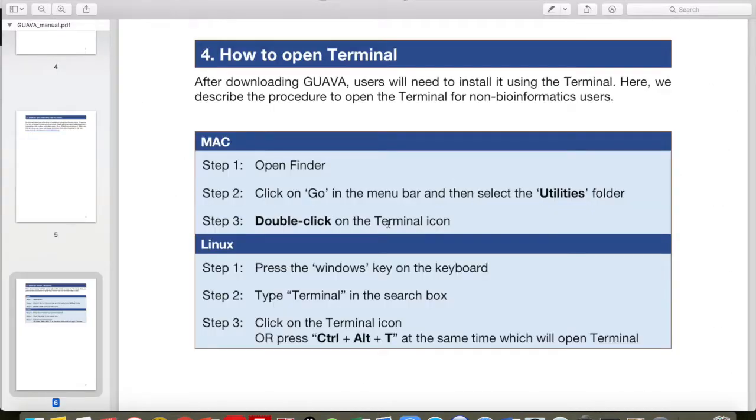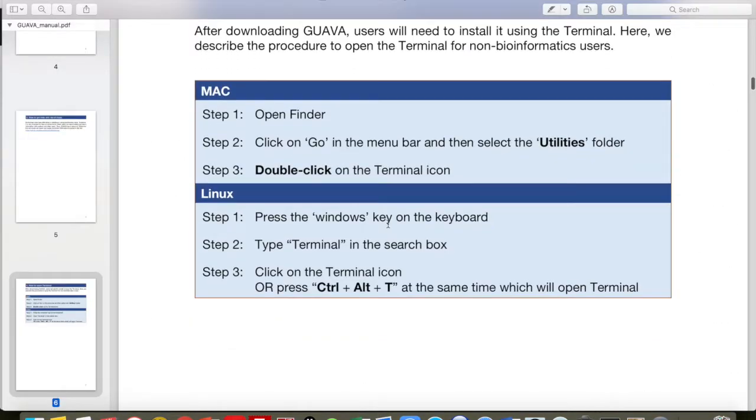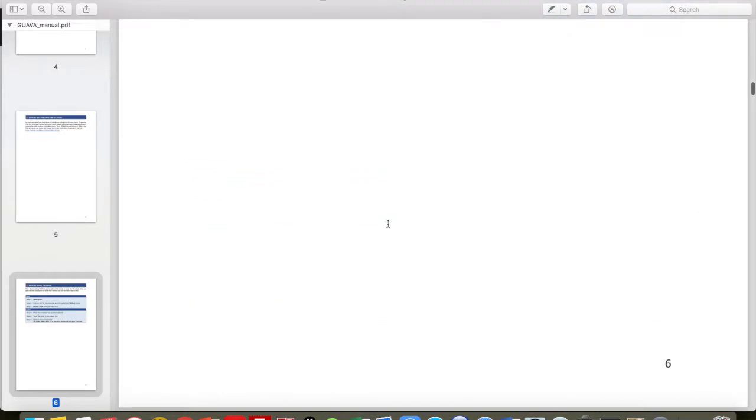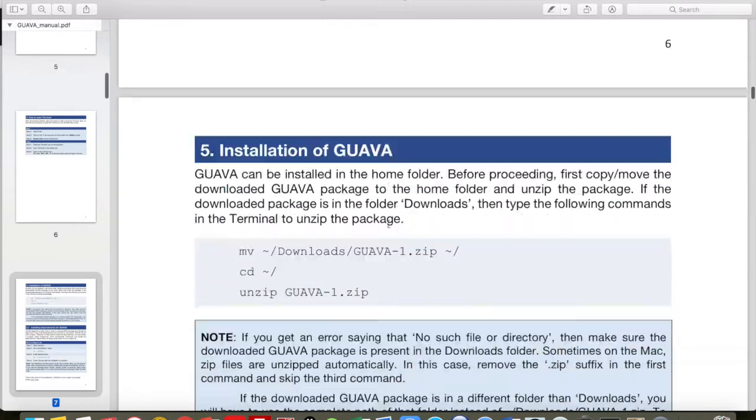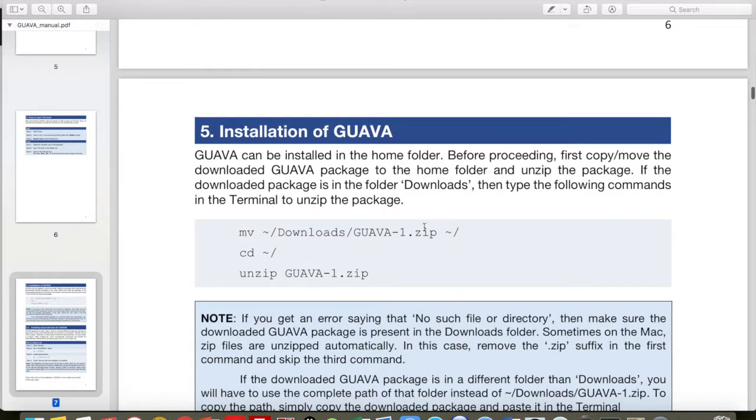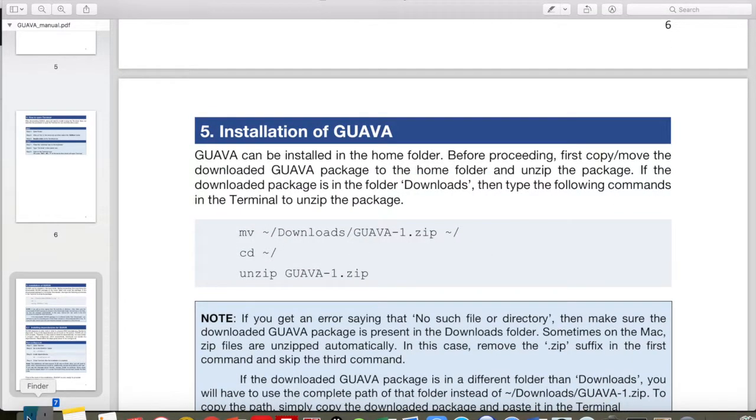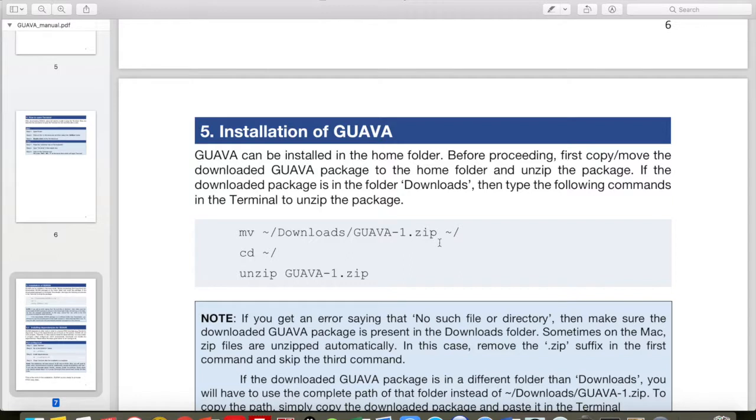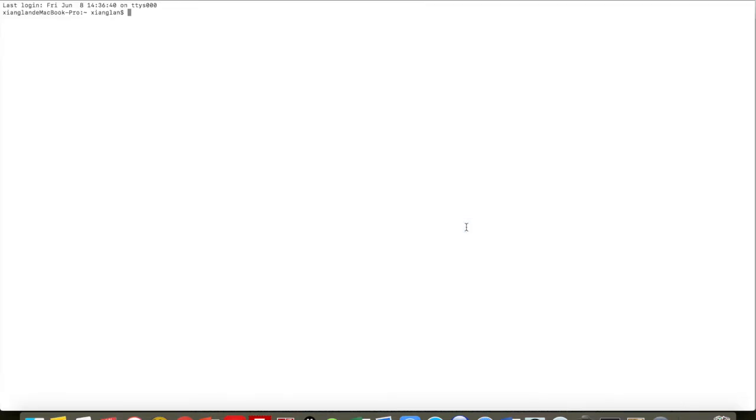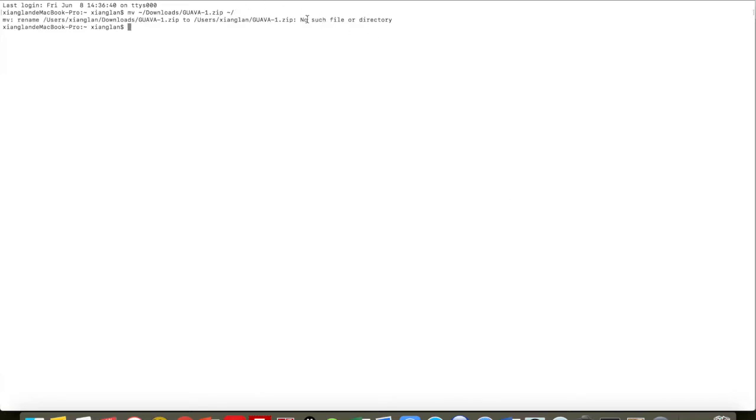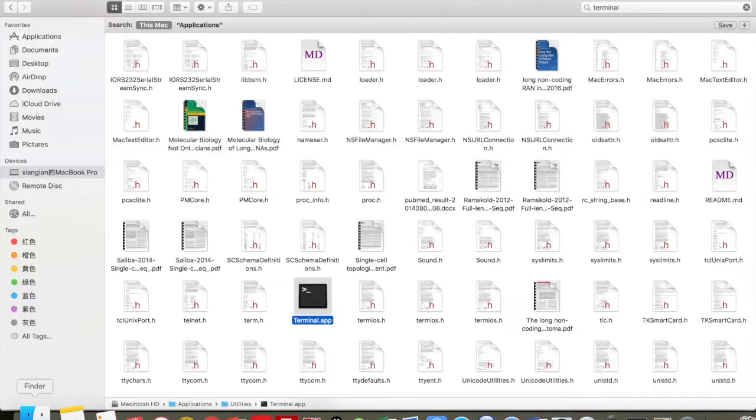Now we have opened the Terminal. Next we need to use these three commands to install GUAVA. Copy this command and enter. As you can see, it has thrown an error: no such file or directory.